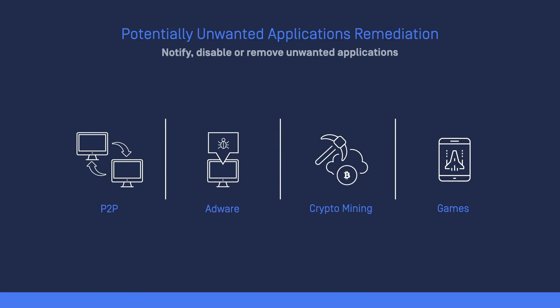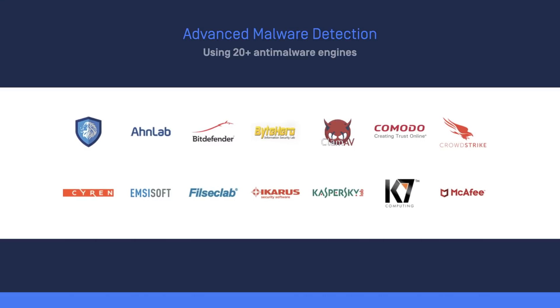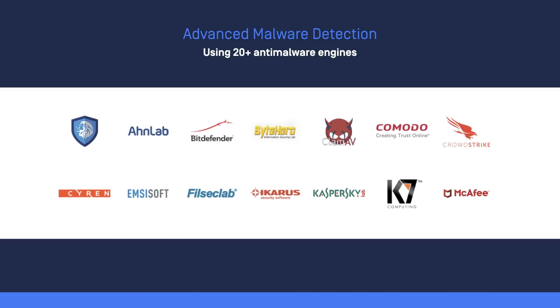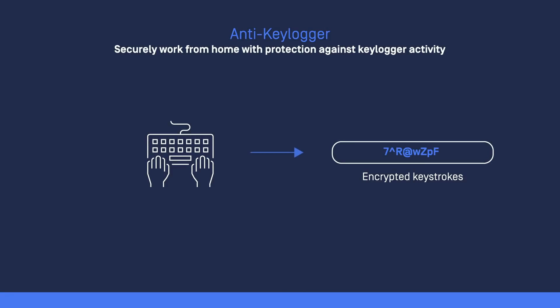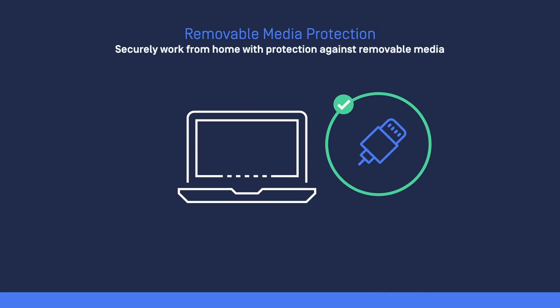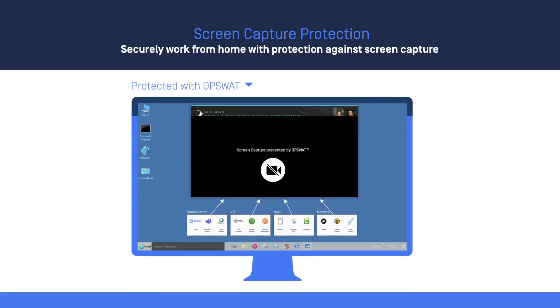Additional protections include management of potentially unwanted apps, advanced malware detection using 20-plus anti-malware engines, anti-keylogger, protection of removable media, and screen capture protection.